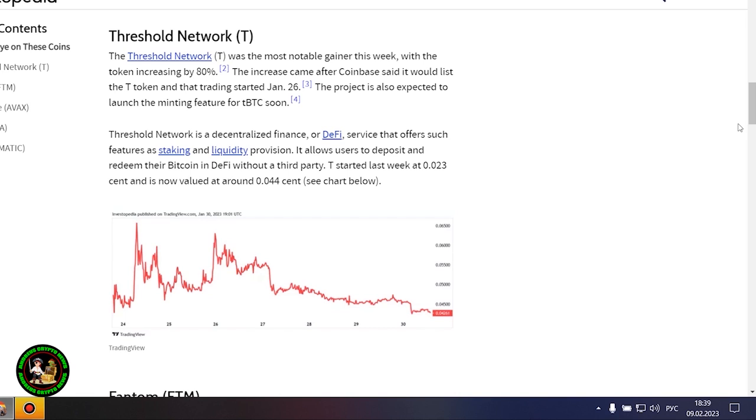Avalanche's AVAX token rose 18% after the launch of several integrations on the network and possibly as a result of the Amazon Web Services partnership wave it still may be riding. Gaming-focused Project Gala posted a 16% increase after potential partnerships with movie stars and a gaming studio acquisition.